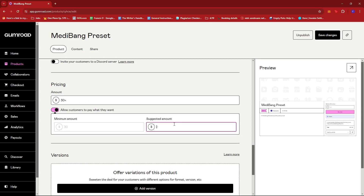So if we have a suggested amount, let's say $50, then that will be the suggested amount. But they can pay around $30 if they wish, or actually they can pay more if they'd like.